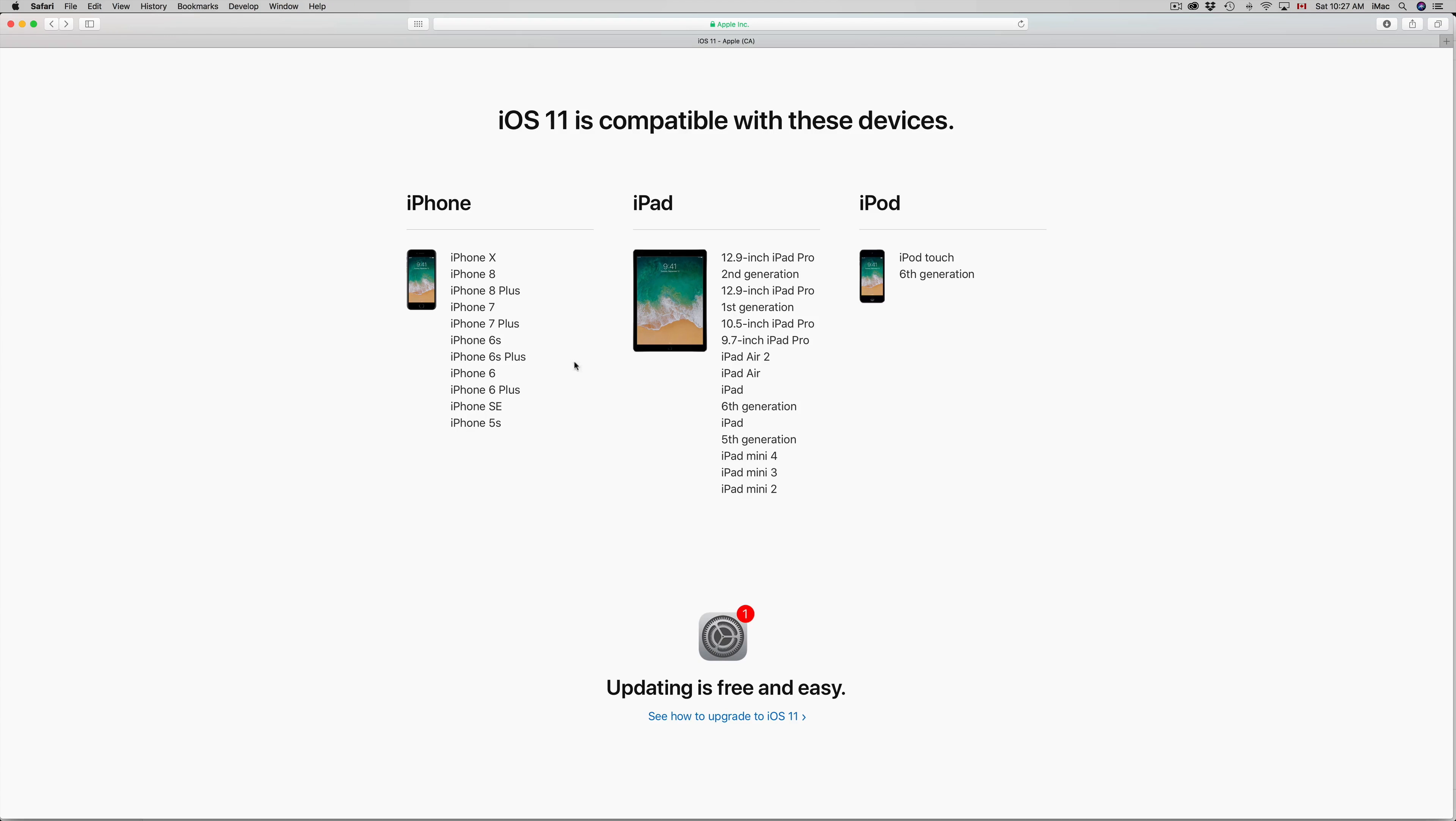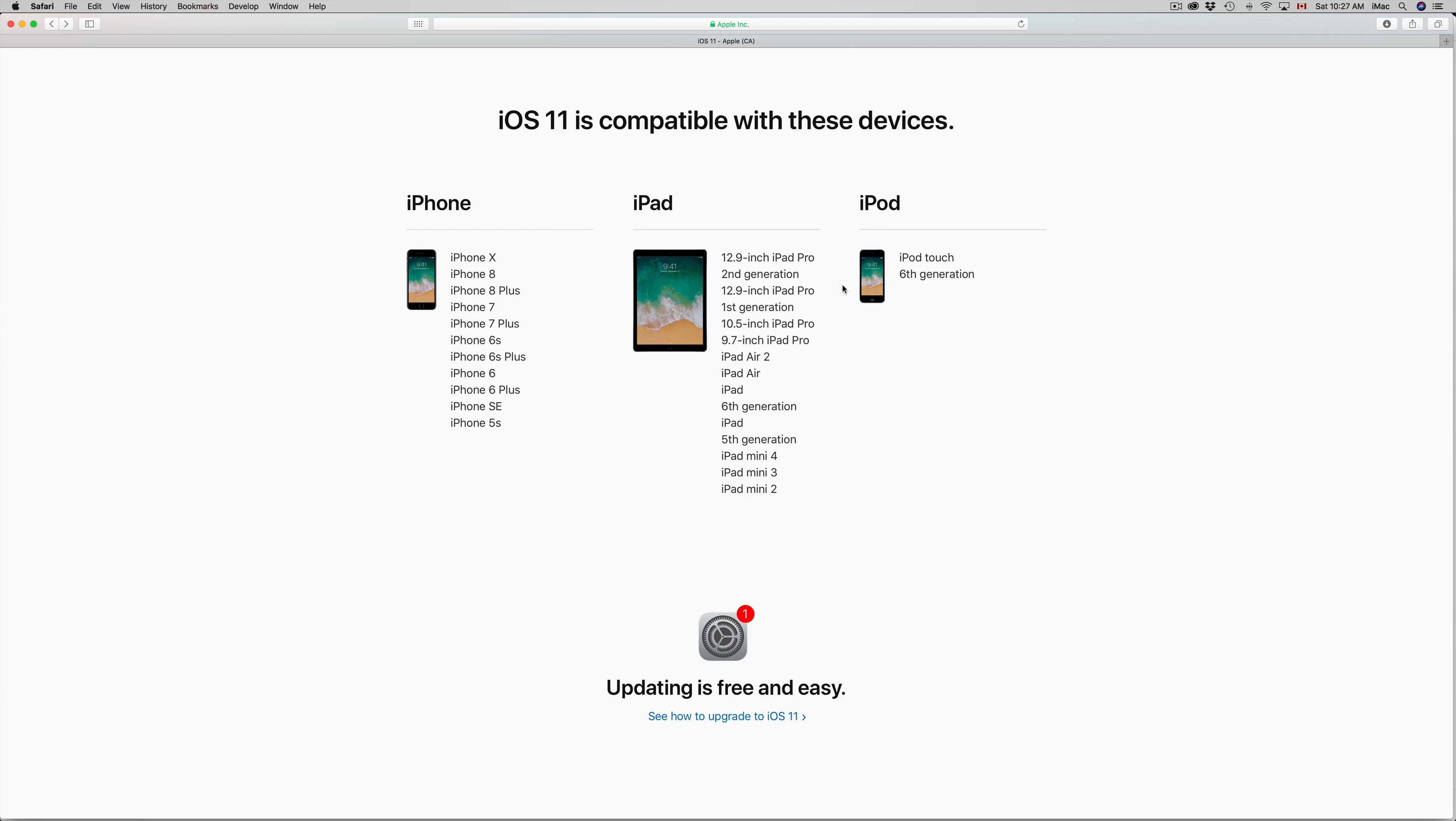If your iPhone, iPad, or iPod touch is on the list. Now this is the list of all iPhones, iPads, and iPod touches that are compatible with iOS 11. If you don't see it here, it's not compatible.